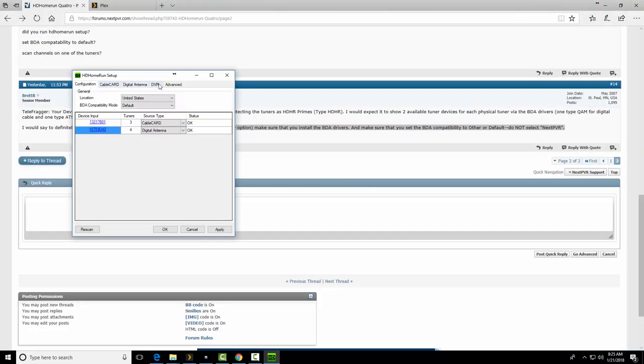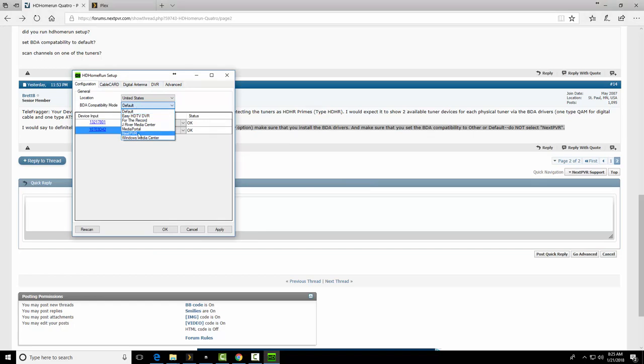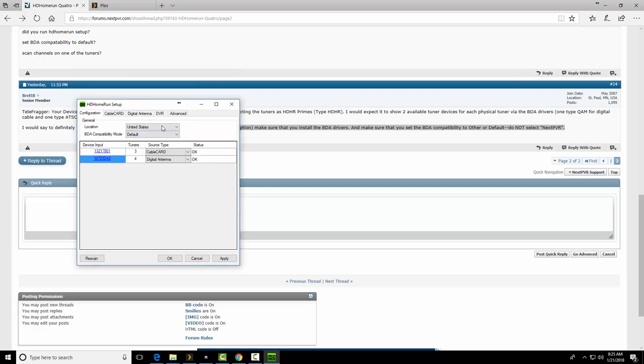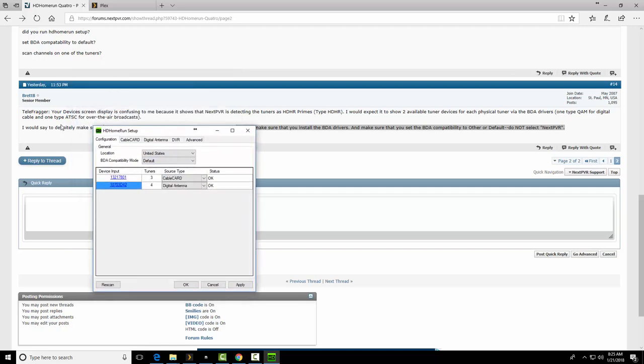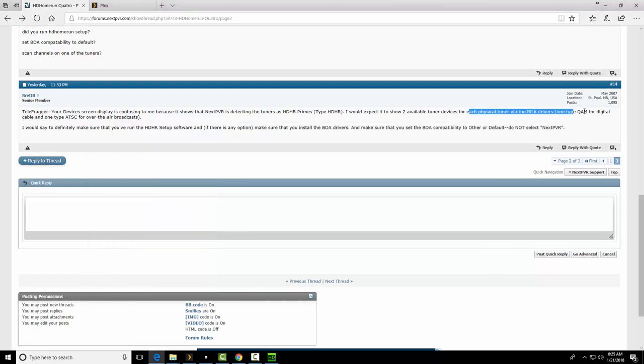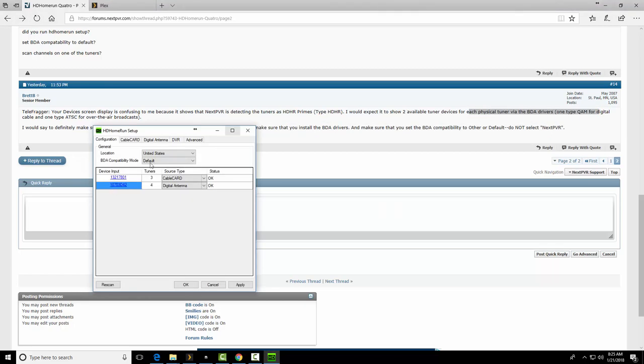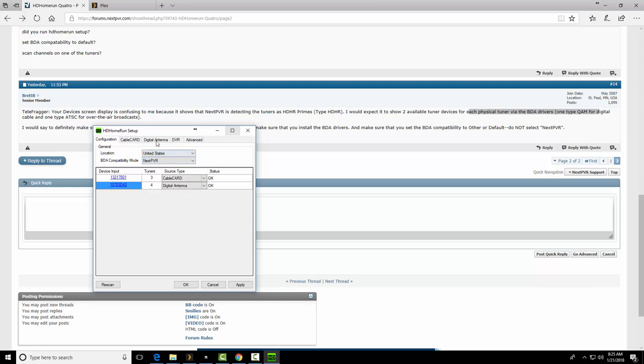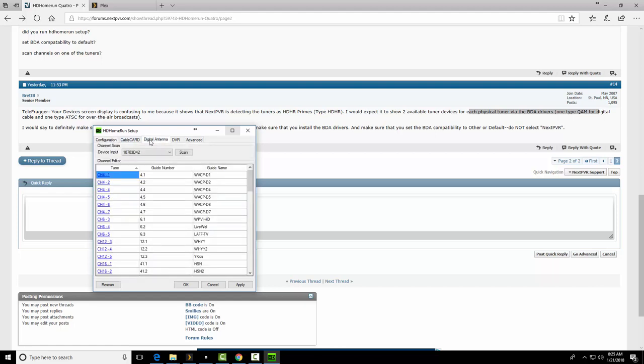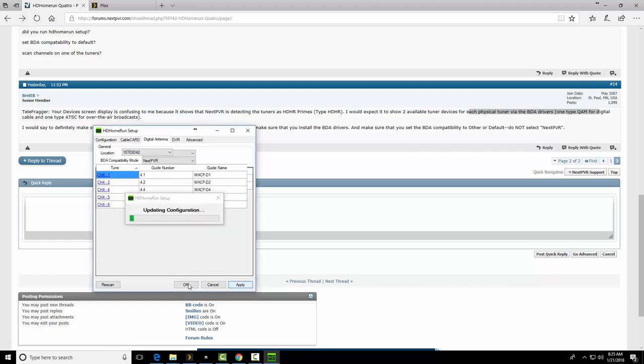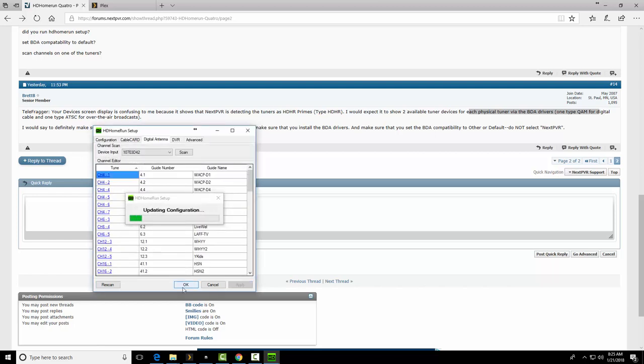So I'm looking across the top. I'm like, all right, BDA compatibility. I did have it to NextPVR. And over here, I think, right here. So I changed it to default. I'm going to change it back to NextPVR. But I realized these tabs. I'm like, wait a minute. So I clicked here. There were zero channels. So I did a scan. I found all these channels. I said, okay.